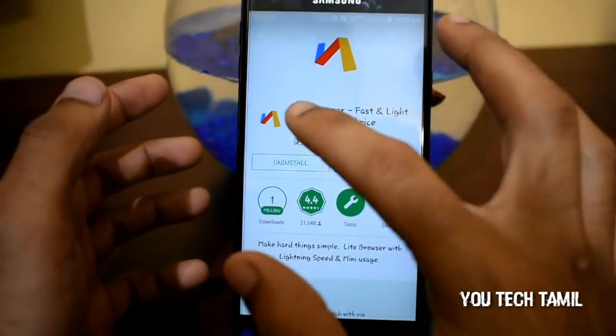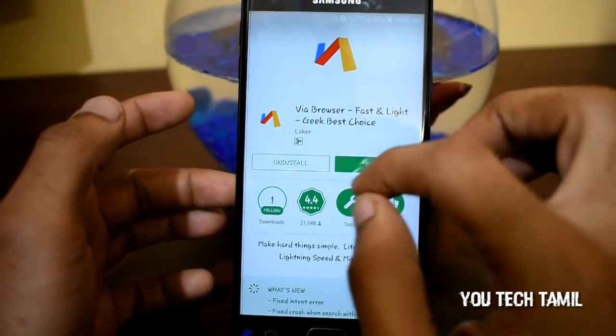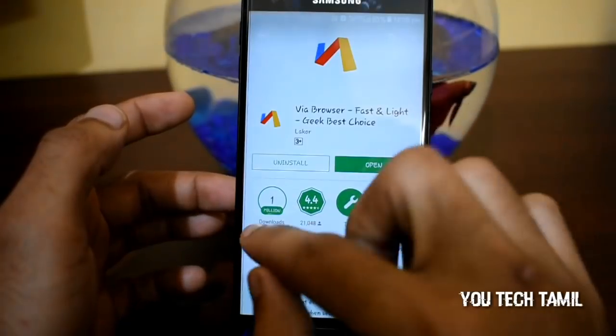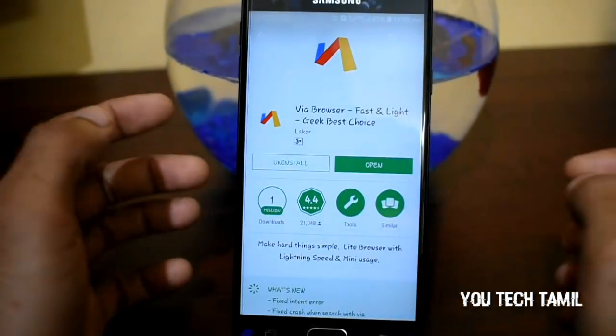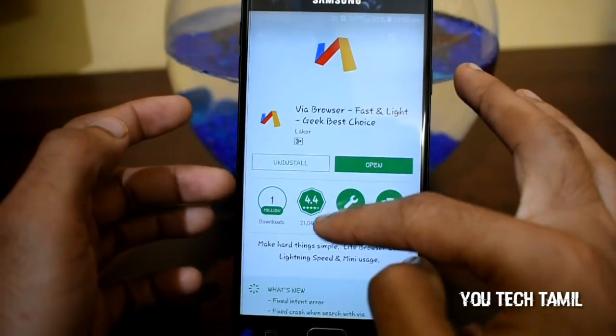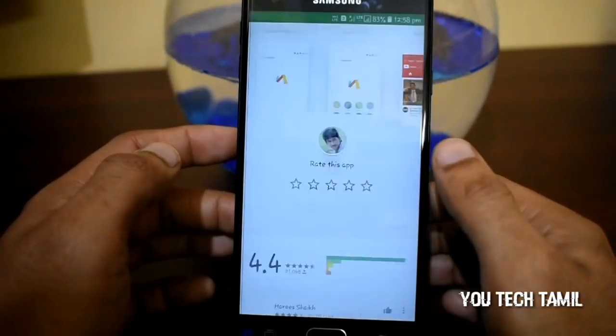You can search the VIA browser. You can see the lowest downloader. If you have one million downloaders, the rating is very useful.